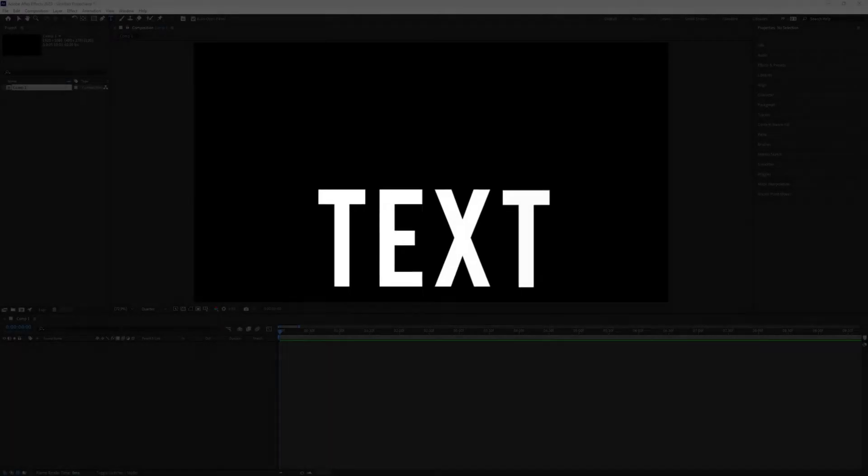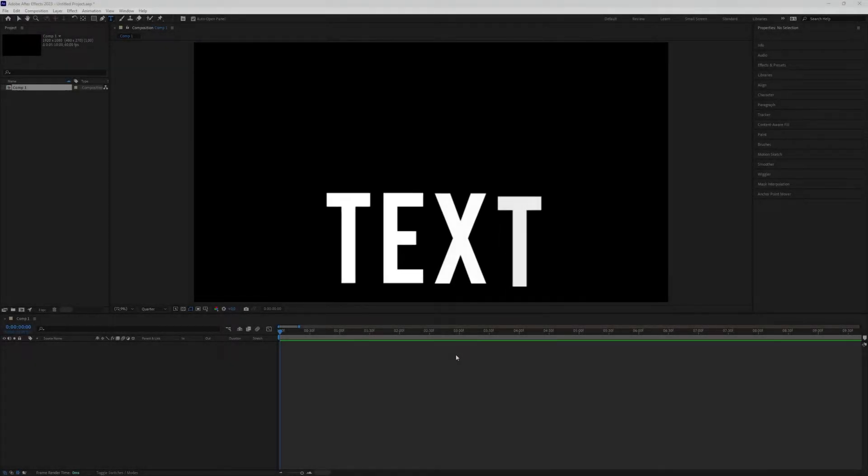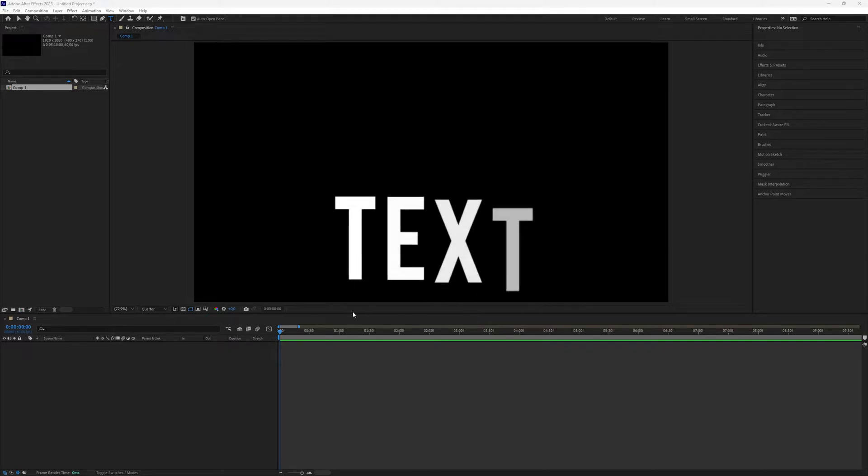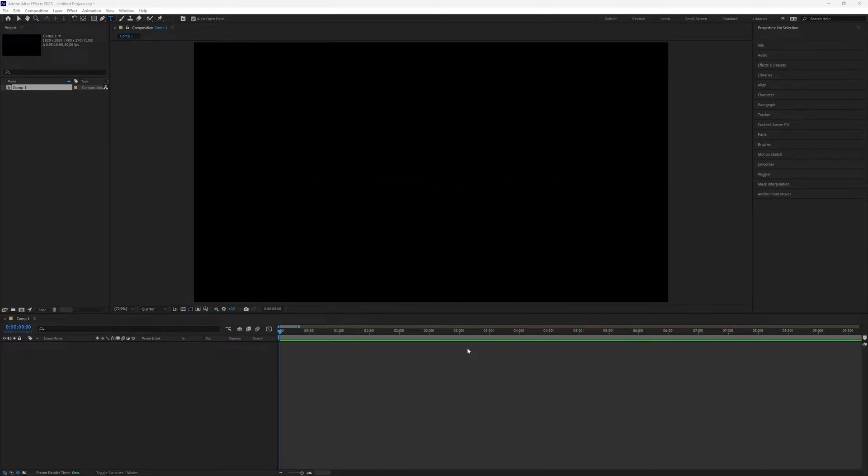How to create a ramp up text animation in After Effects. In this tutorial we will guide you through the steps to achieve an eye-catching ramp up text animation using After Effects. Let's dive right in!